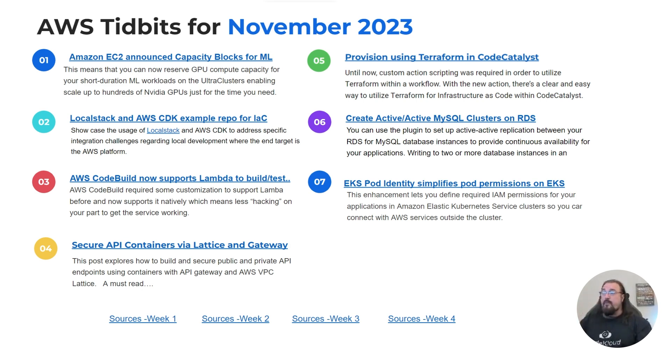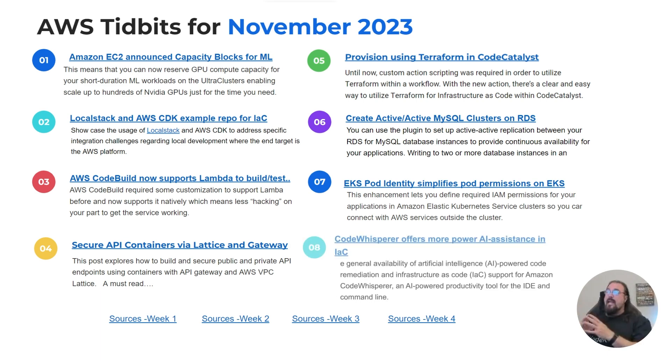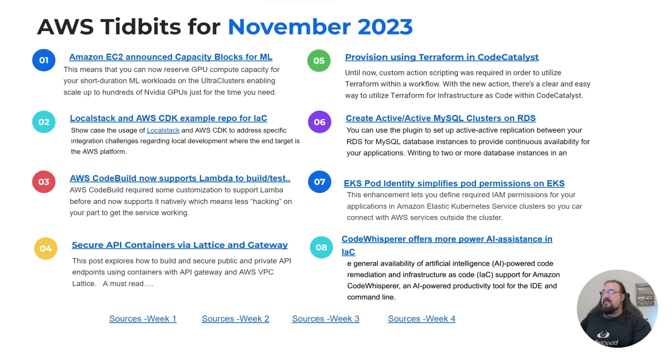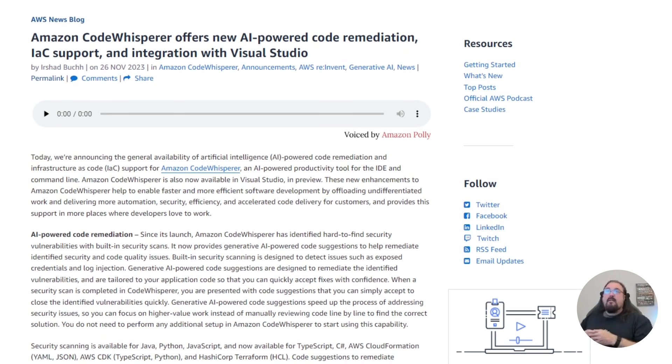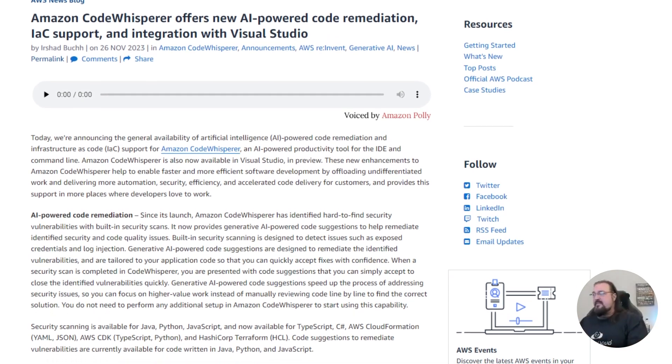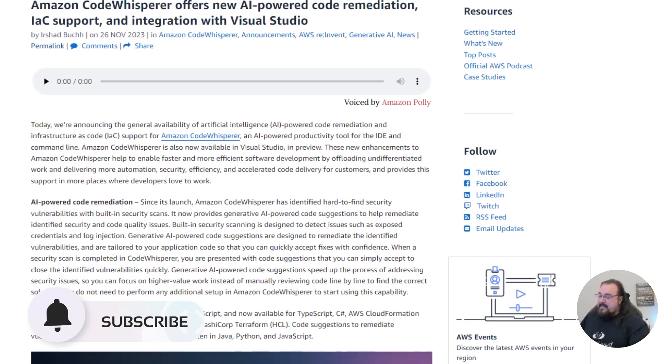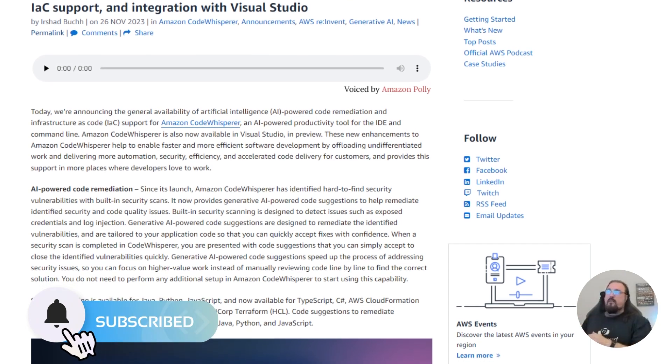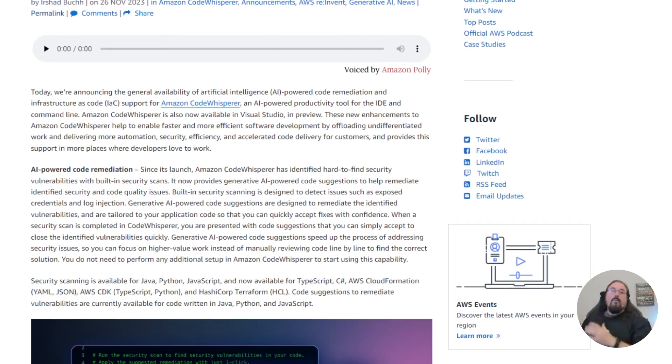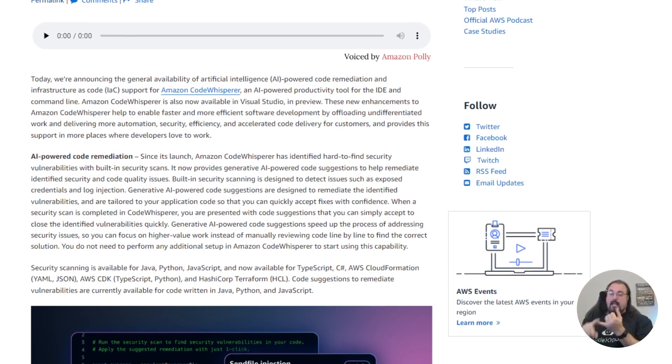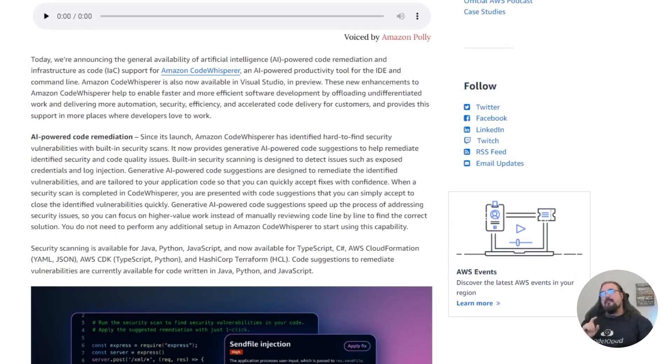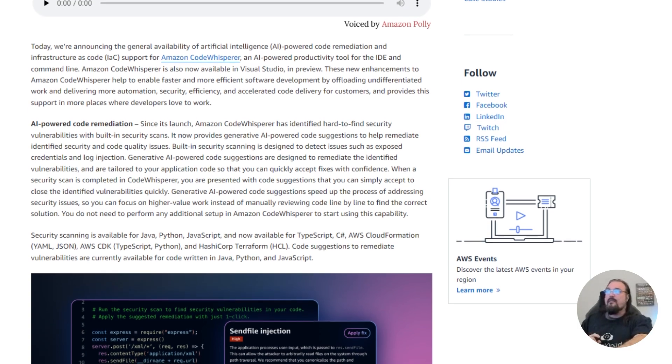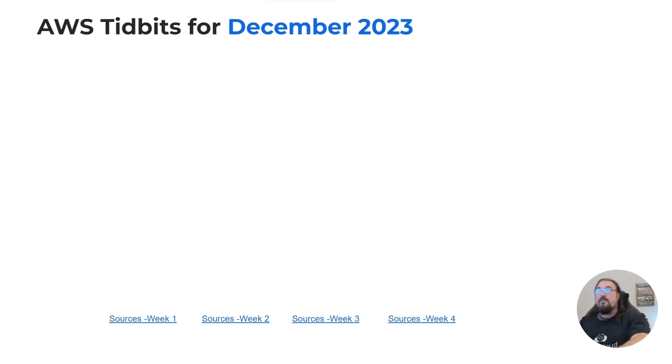Last but not least for November, just a reminder that the sources for all this information from AWS is down at the bottom. Number eight is that Code Whisperer is now going to offer a more powerful AI assistance with your infrastructure as code. Code Whisperer, which is Amazon's kind of like co-pilot AI assistance for your IDE and command line is now offering general availability of Code Whisperer as of November. It is even more powerful and more slated towards things like CloudFormation, the CDK, not so much Terraform but it's getting there. We've got other tools for that. Those are the tidbits for November, all eight of those.